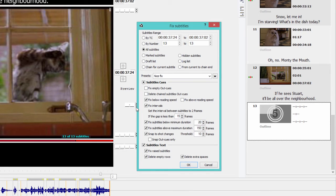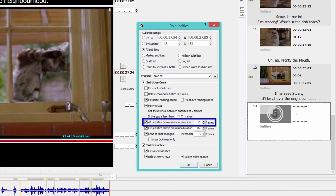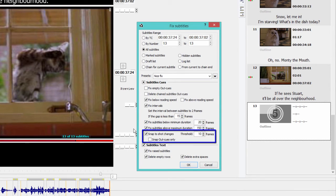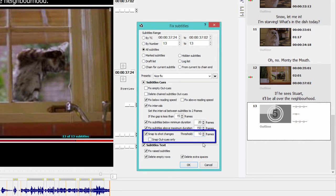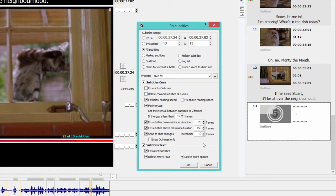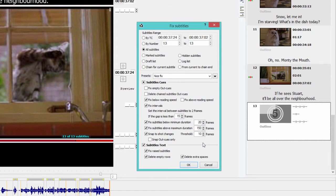I also want the program to fix the subtitles which are shorter than minimum duration, which I set as 20 frames here, and to snap the subtitles to shot changes using my threshold of 10 frames. That means that if a subtitle is 10 frames away from a shot change or less, its in or out cue will be snapped to the shot change automatically.